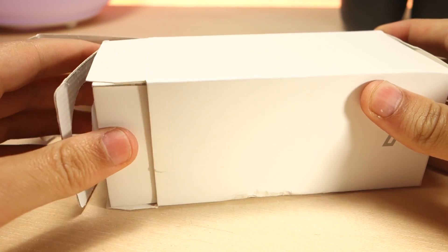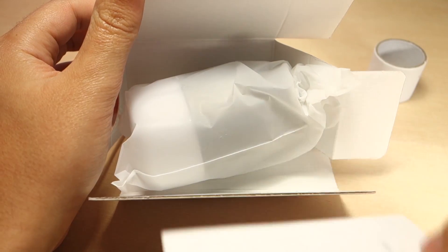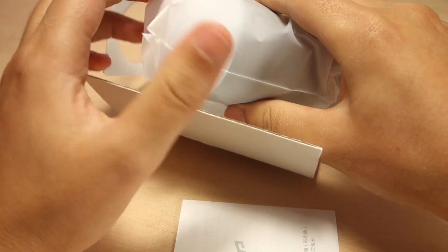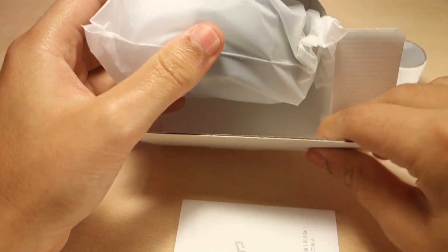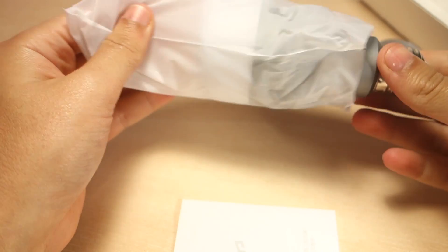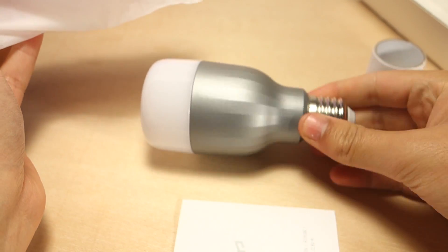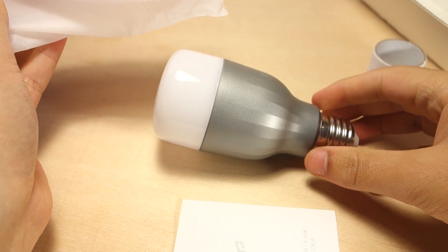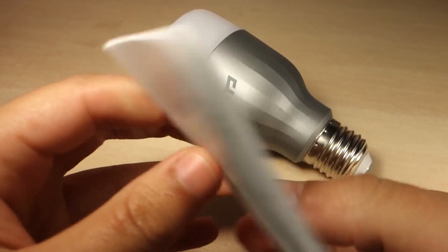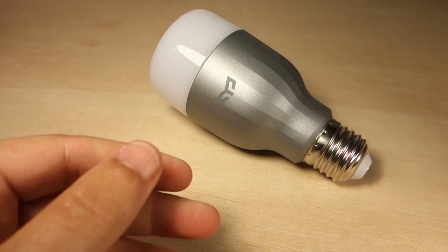Inside the package you'll find the bulb and a quick manual on how to get started. The manual is in Chinese, so you won't need it.